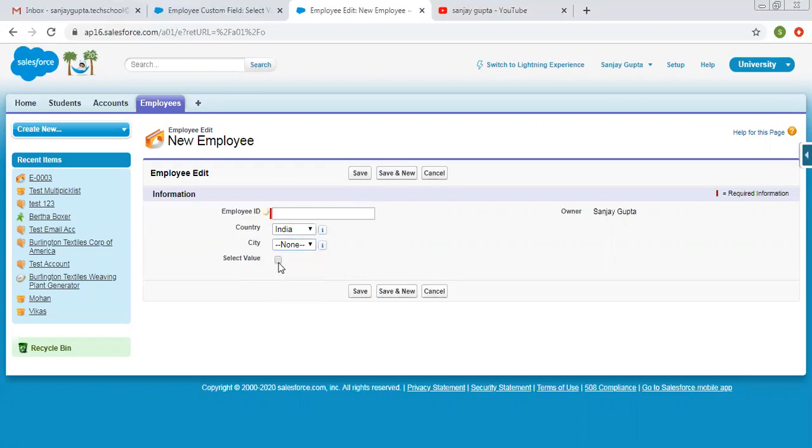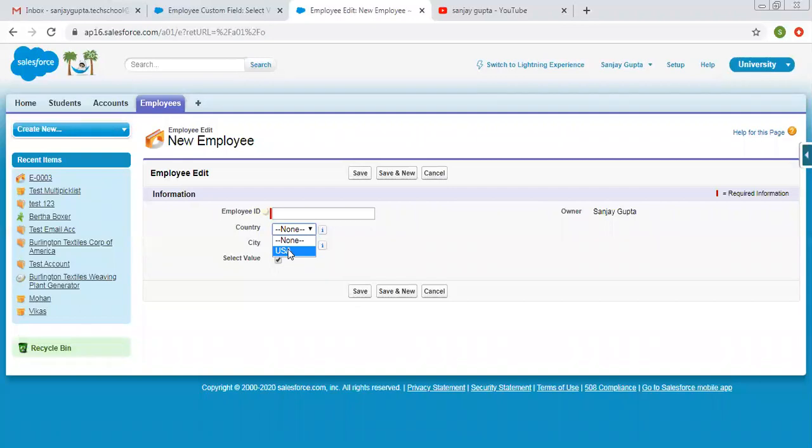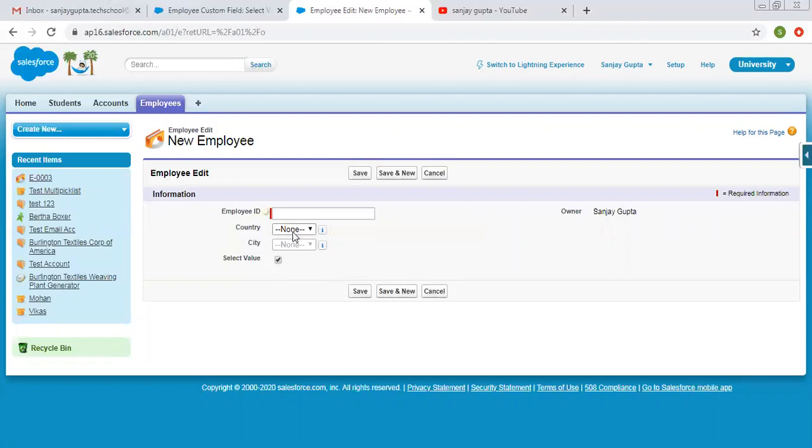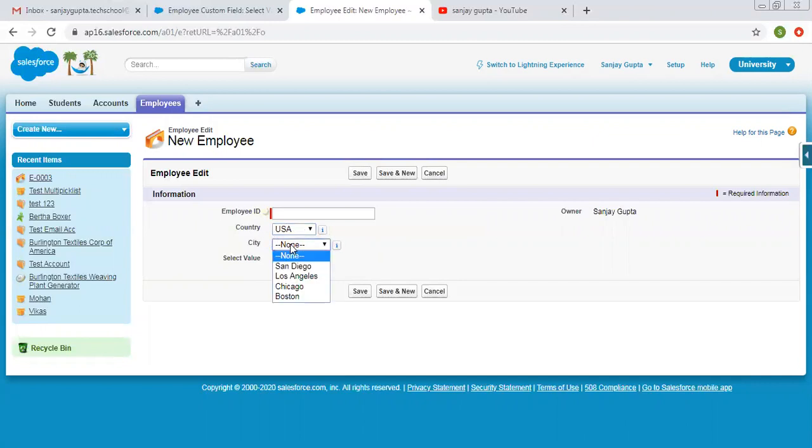Now if I select this checkbox as true, so it will show USA as country picklist value. So I hope you understood how we are managing picklist values based on the checkbox. So checkbox is controlling field and this country picklist is dependent field. Now if I select USA from this country picklist, USA related cities will be available in this city picklist.